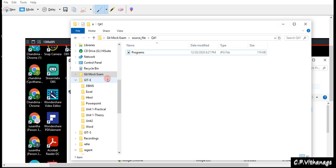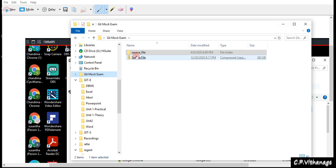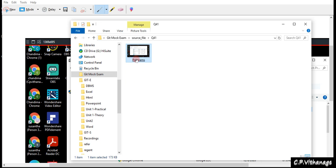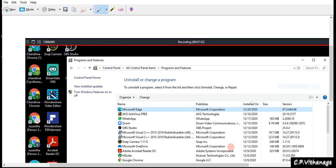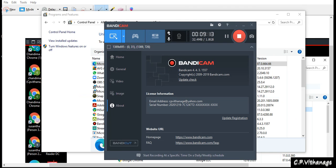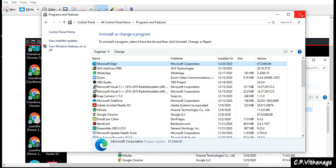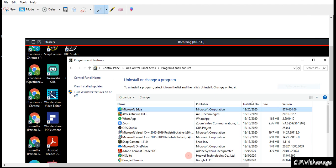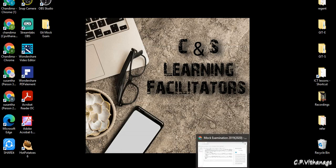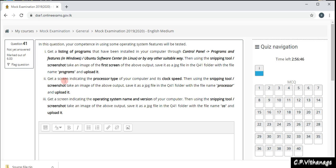You can verify by going to question 41 in the JIT MOCK Exam source files folder — you can see the 'programs' JPEG file is there. Now I'm moving to the next question. I close the Programs and Features window since I don't need it anymore, but I keep the snipping tool minimized so it's ready to use.